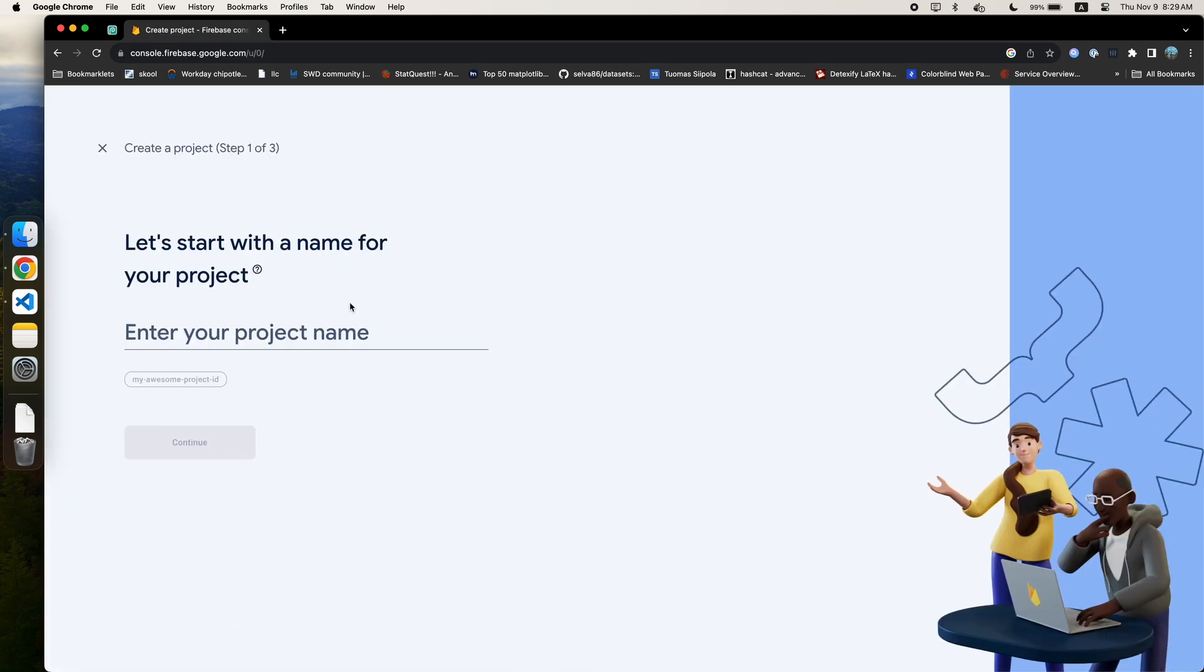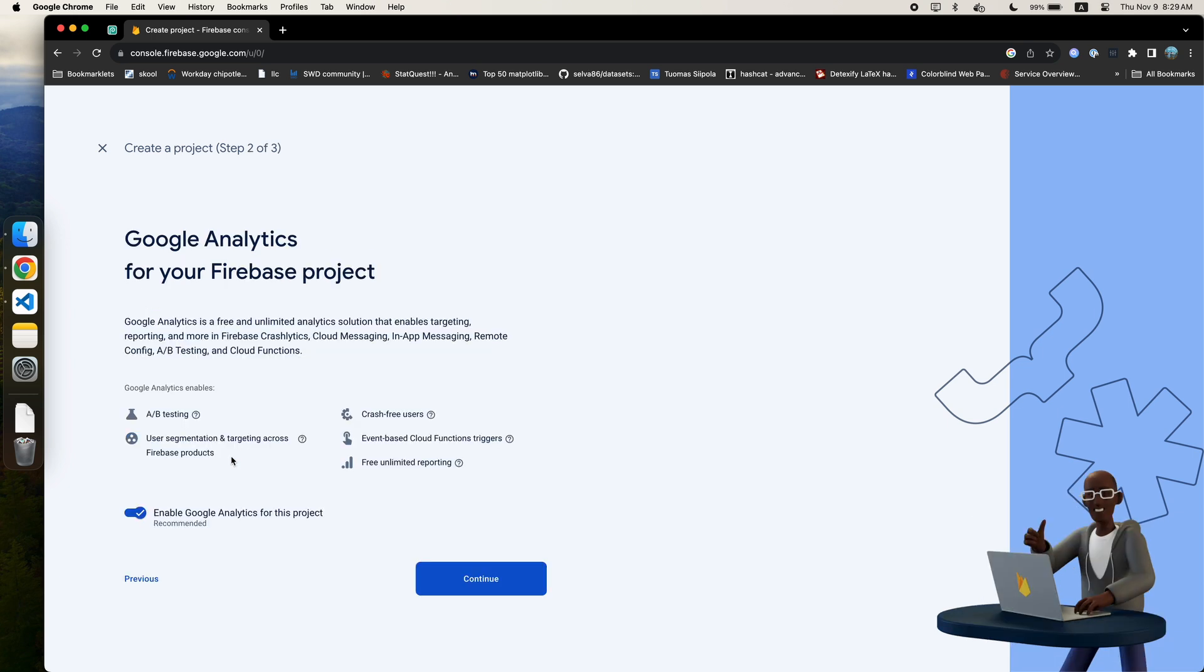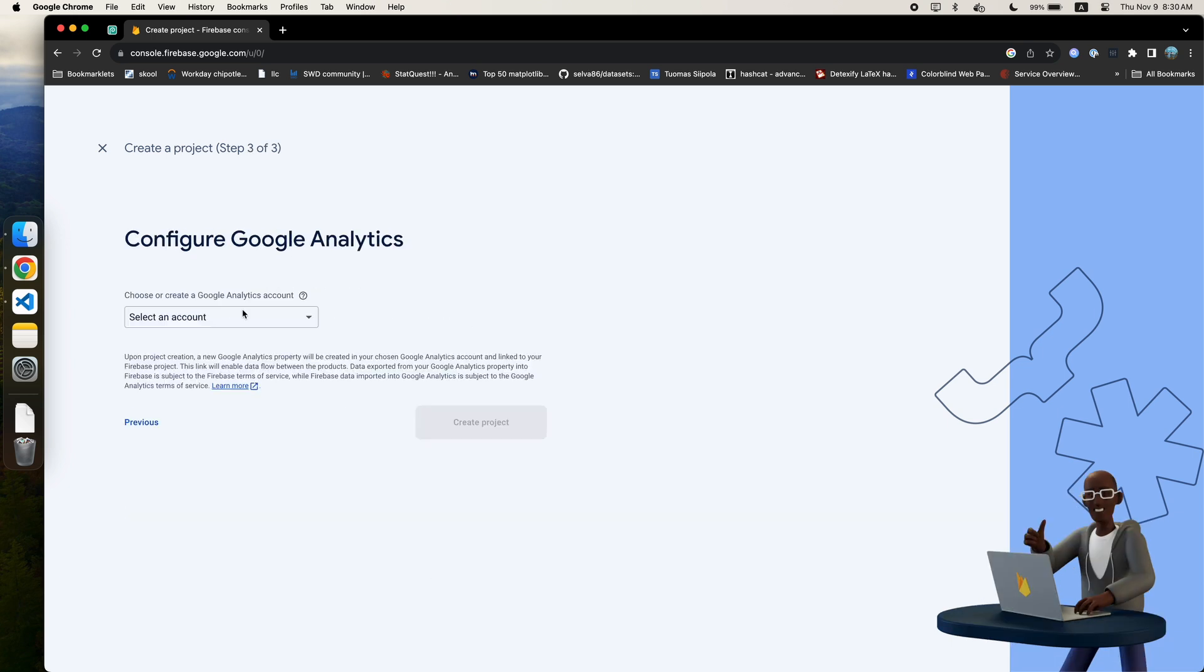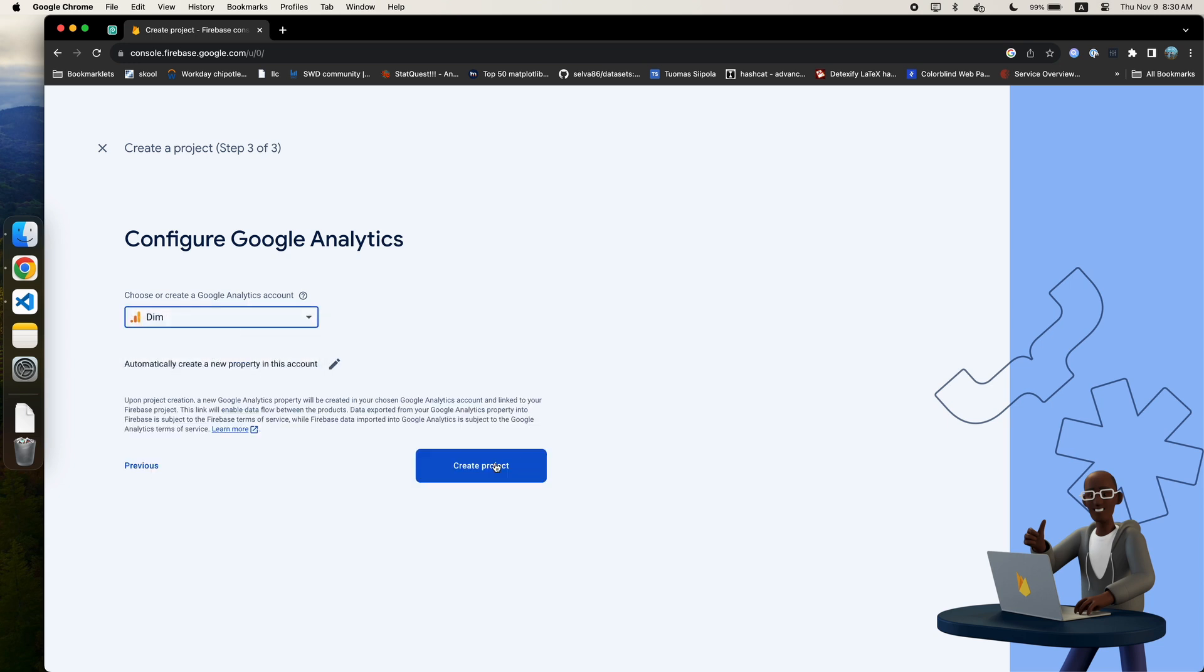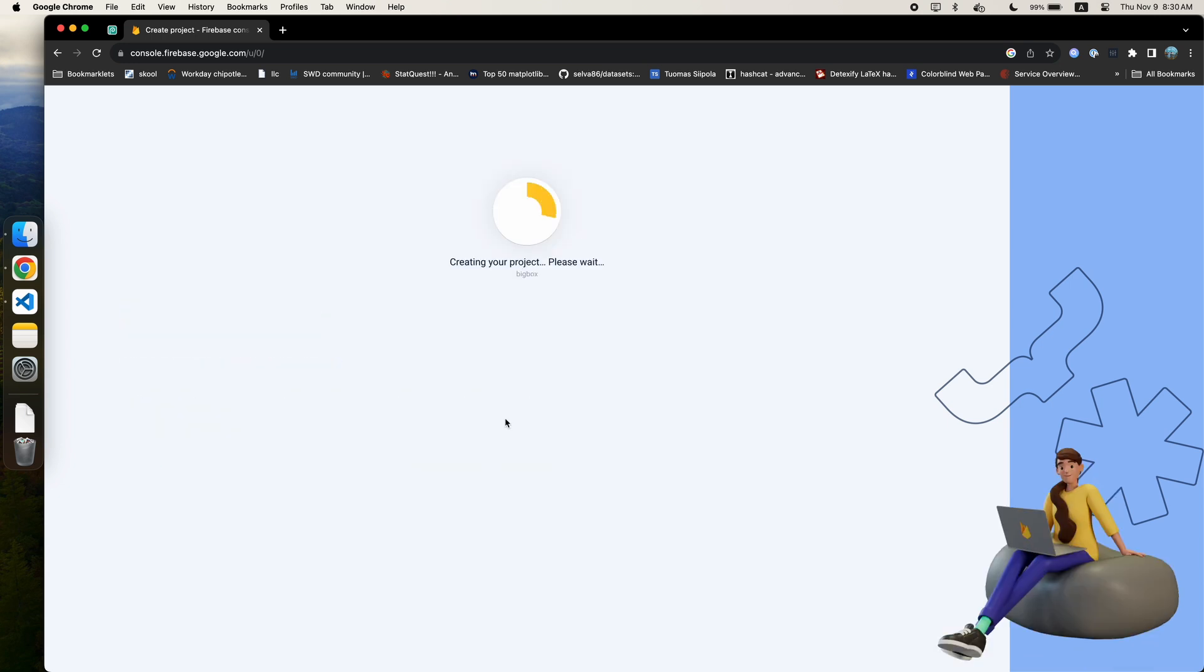For starters, you're going to want to head over to the Firebase console and create a project. I'm going to name the project BigBox and link it to my existing analytics account. We aren't going to use Google Analytics, but this is a required step.